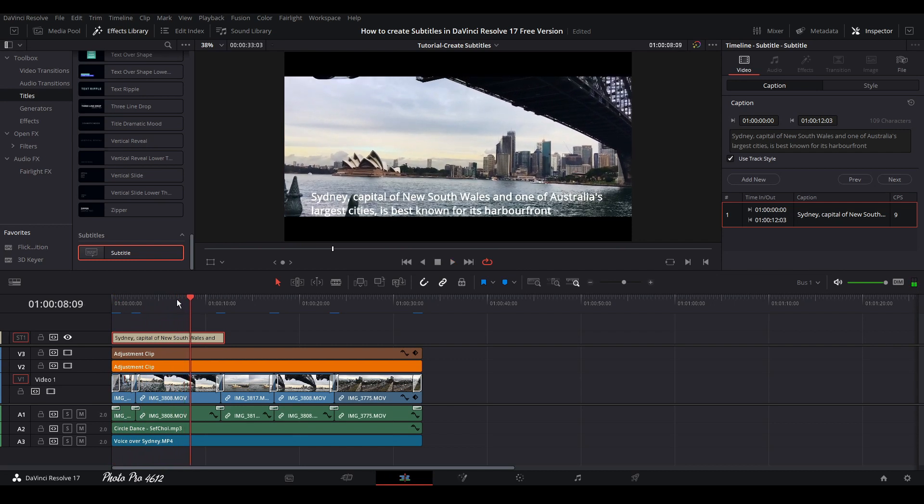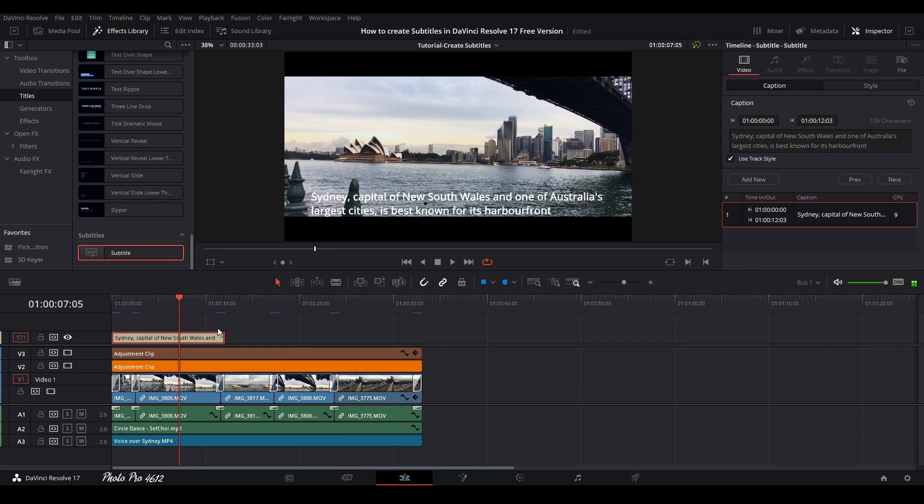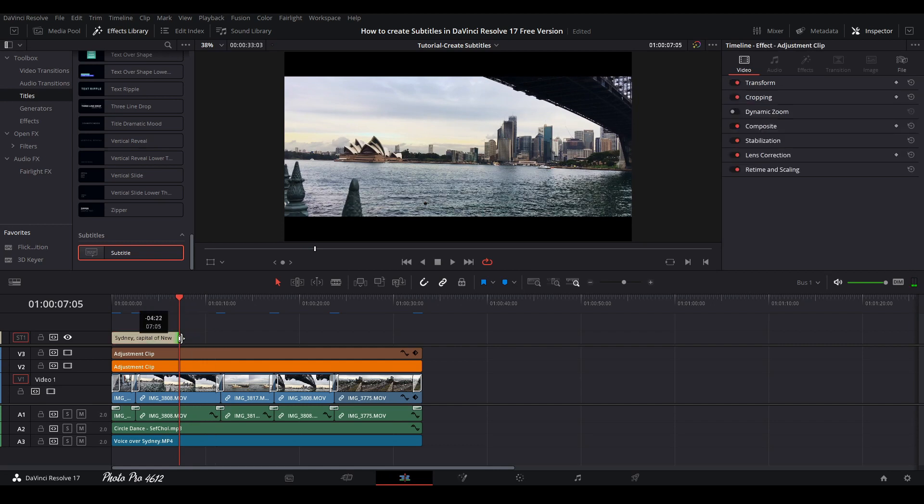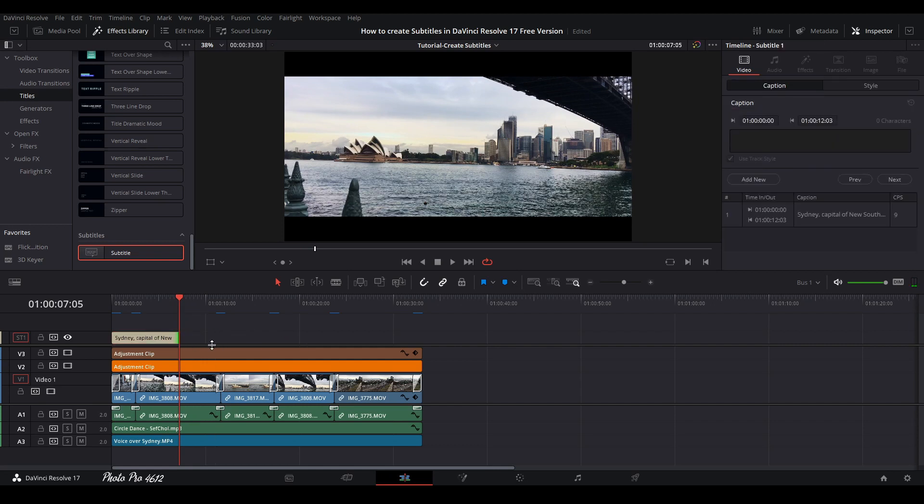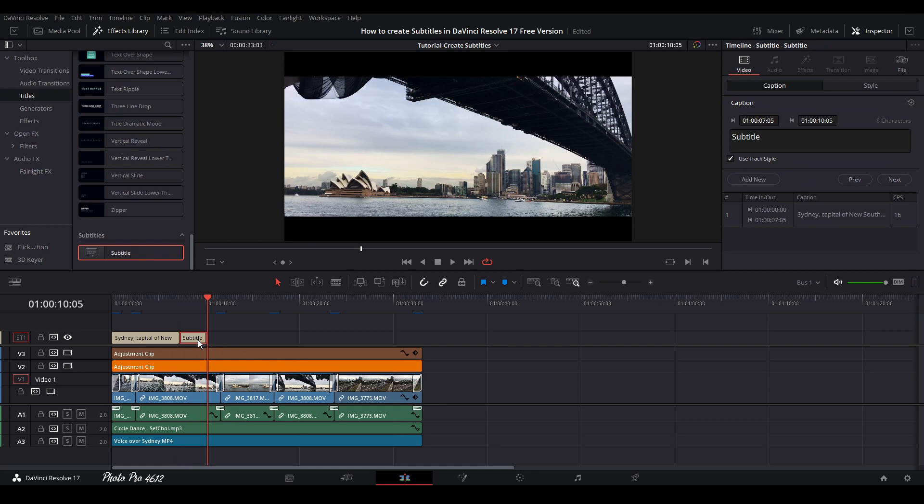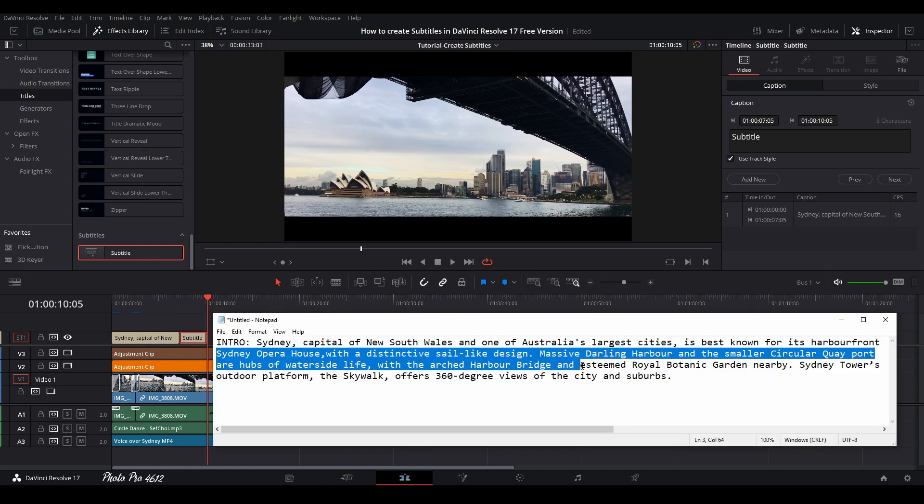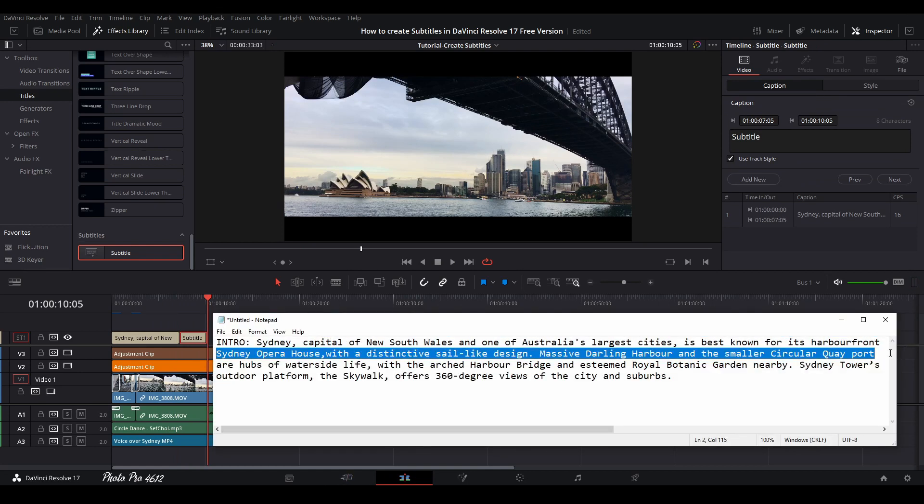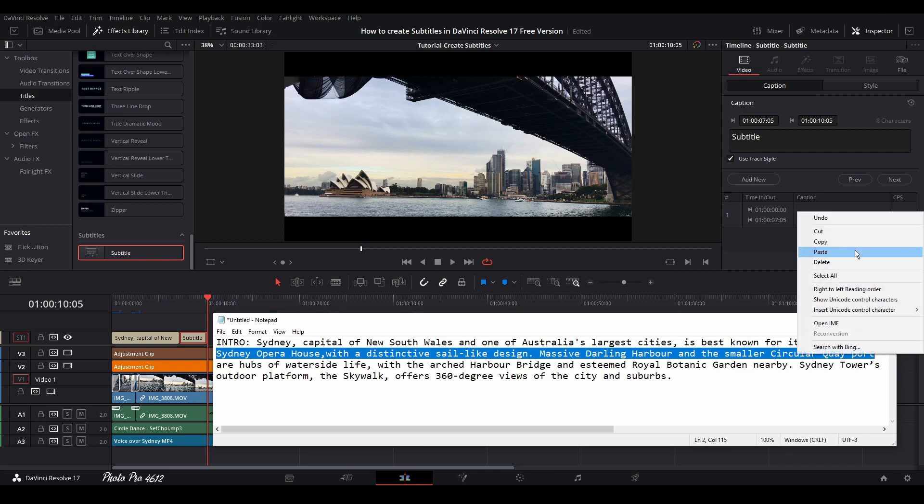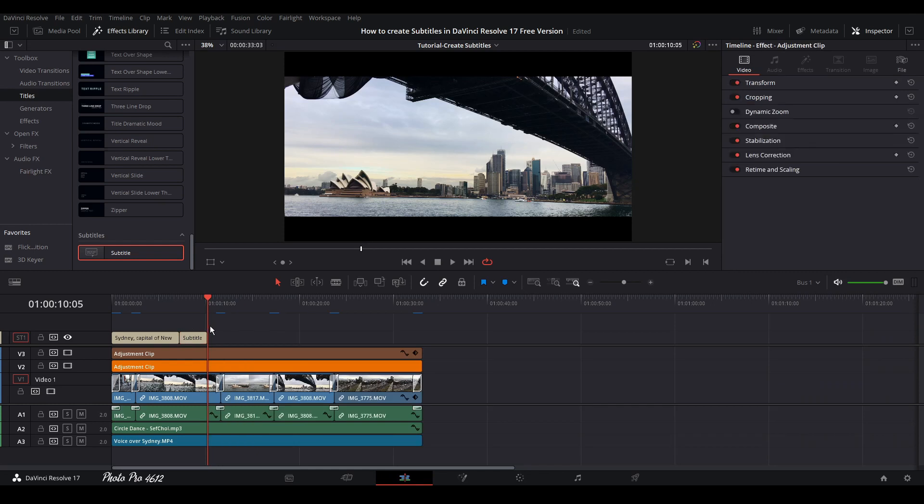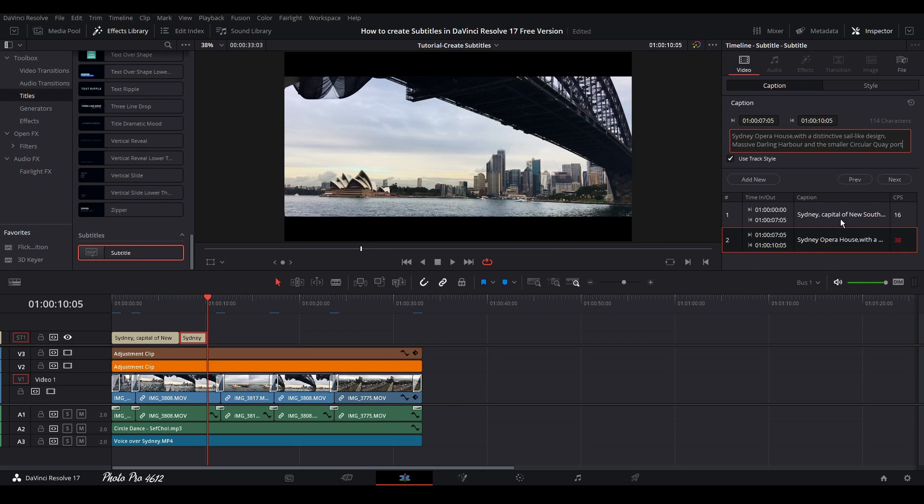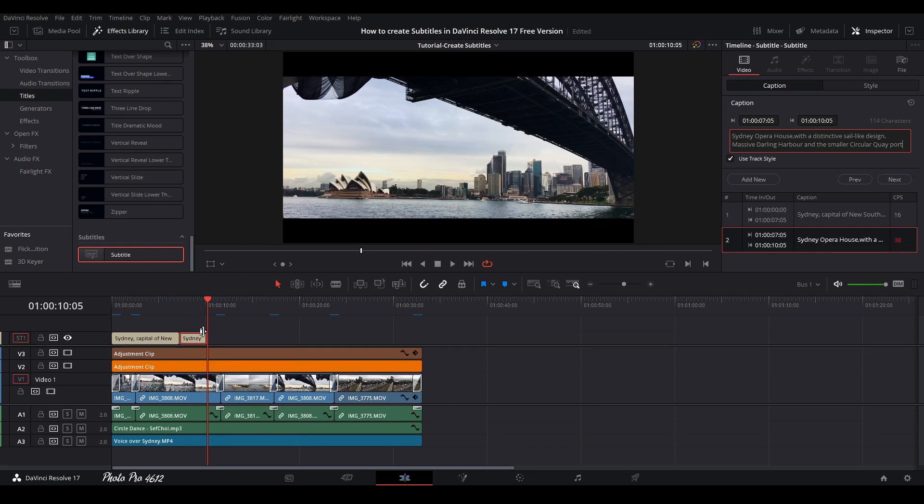Capital of New South Wales and one of Australia's largest cities is best known for its harbourfront Sydney Opera House. So let's go back a little bit and we can just shorten here. Right click, add subtitles, go to notepad, just grab this here, copy. And let's go back, put it in, control V and we can see immediately.